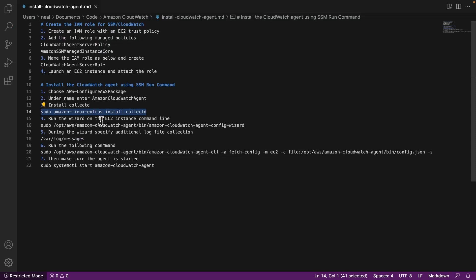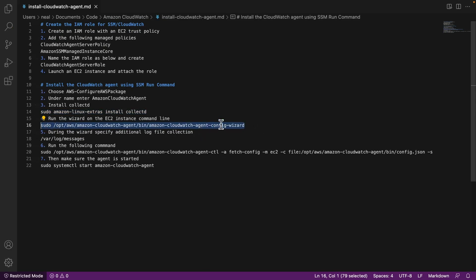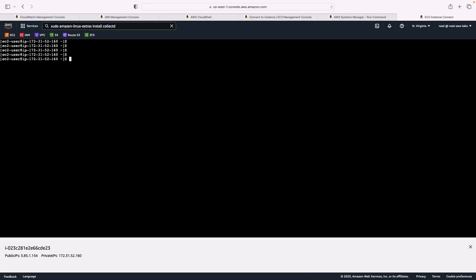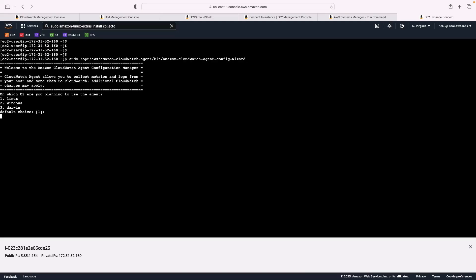Back in the document, we then want to run the wizard on the EC2 instance command line. So I'm going to run this command sudo, and then the path to the agent wizard. Copy that entire command from line 16. Now during the wizard, we're going to specify additional log file collection, and we're going to use var log messages. So back in the console, let's paste this command in and press Enter.